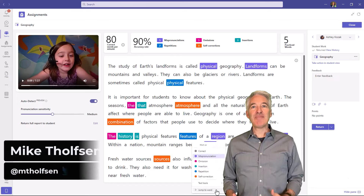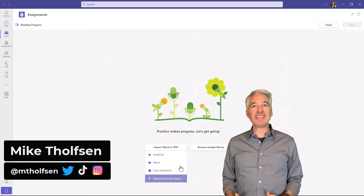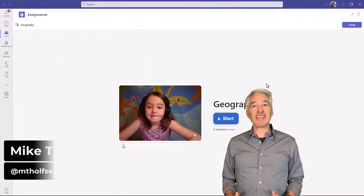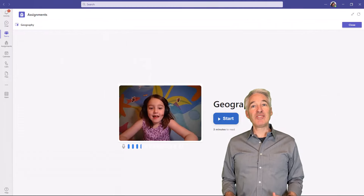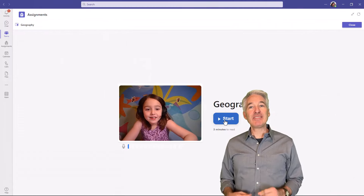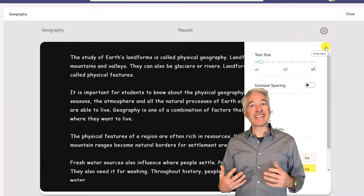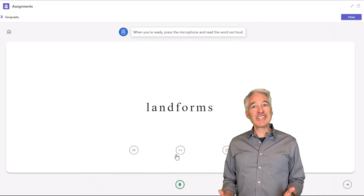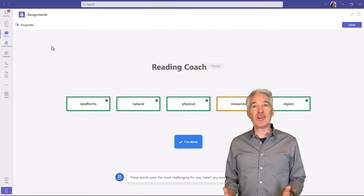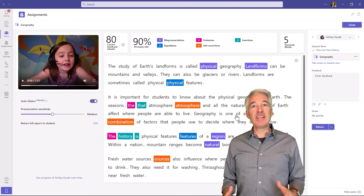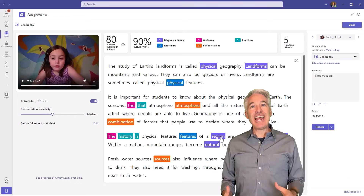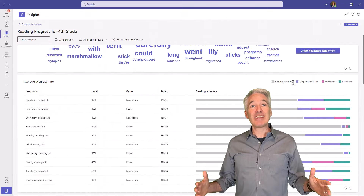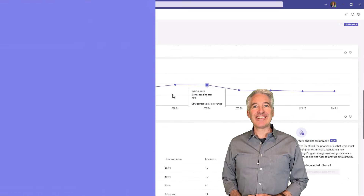I'll be showing an end-to-end demo of Reading Progress and Reading Coach in Microsoft Teams. Reading Progress is our free fluency tool where educators can make assignments to students to practice reading out loud. The students get personalized coaching tips from the Reading Coach, and then educators can review the assignments and get class insights and broad district insights. So let's get started.